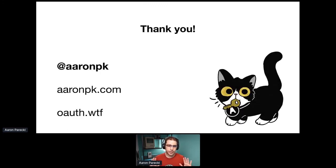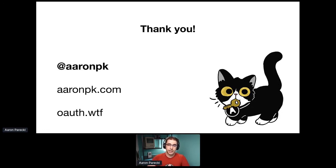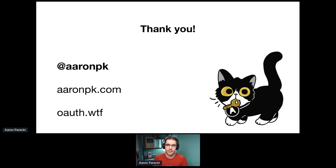You can find more about me on Twitter at AaronPK. My website is AaronPK.com. If you would like to find a copy of my book or if you would like stickers of this adorable cat, you can find that at OAuth.wtf.